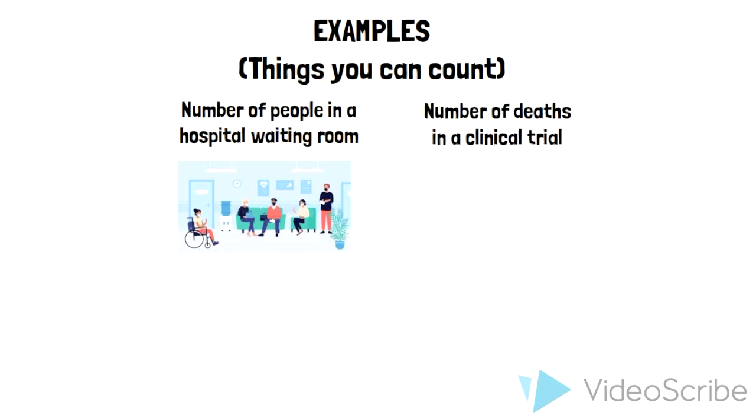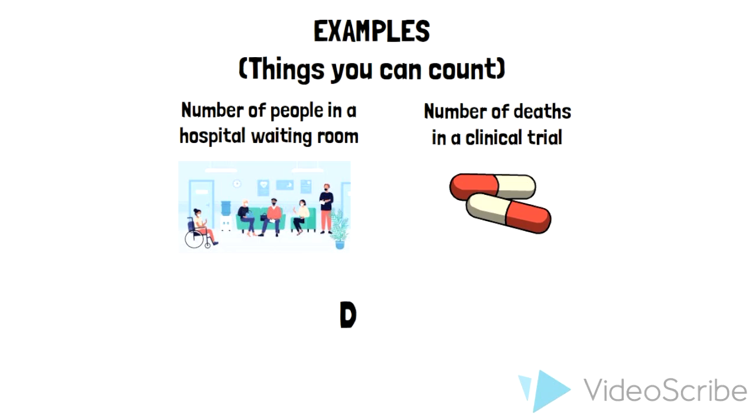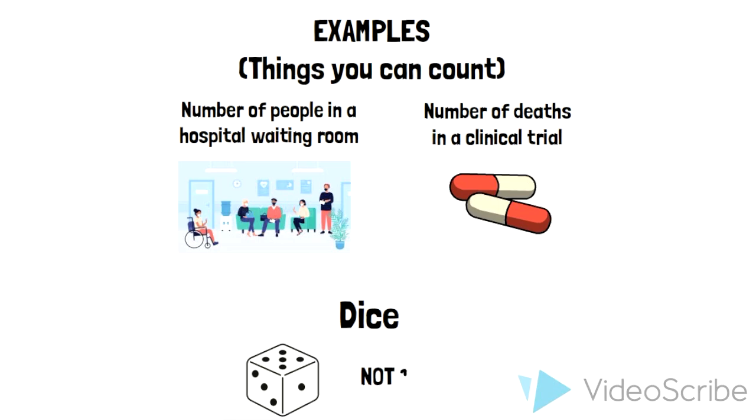Another example is a die. This type of data is discrete because you can only roll a 1, 2, 3, 4, 5, or 6. There are no other values on the die that you can roll.